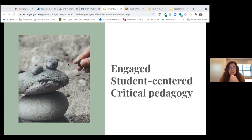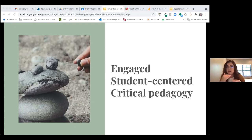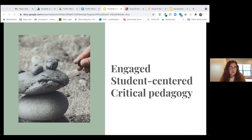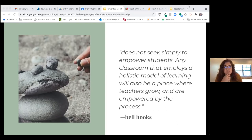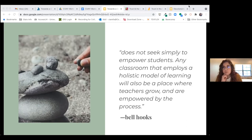For that relationship to be meaningful and for learning to happen, there needs to be a basic sense of mutuality — respect for one another as a whole human being, respect for another's humanity, and seeing that person as whole and complete. This idea is one that Bell Hooks emphasizes over and over again in Teaching to Transgress. To Hooks, engaged pedagogy does not seek to simply empower students — any classroom that employs a holistic model of learning will also be a place where teachers grow and are empowered by the process.